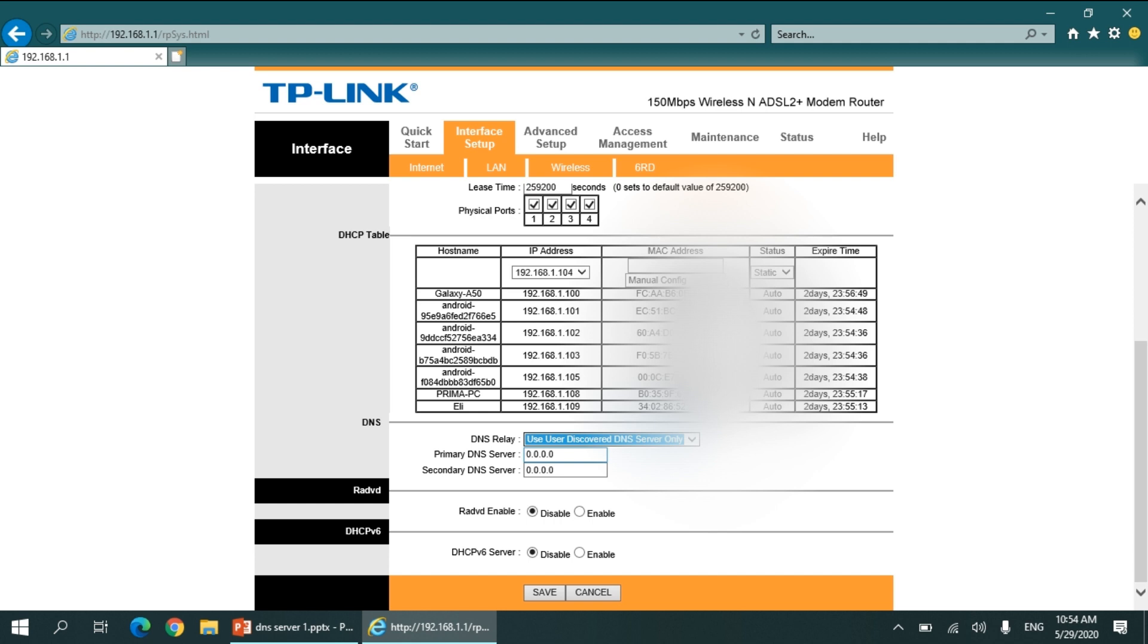I will use the Google DNS 8.8.8.8, and the secondary server I will specify here as 8.8.4.4. And then I will save the settings.